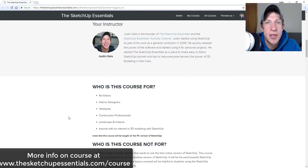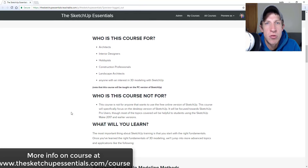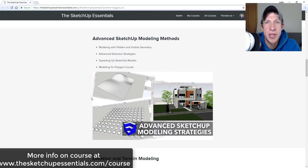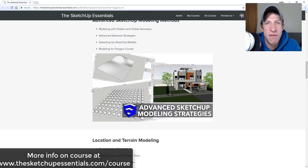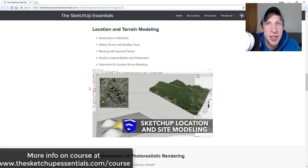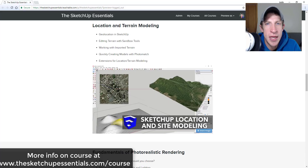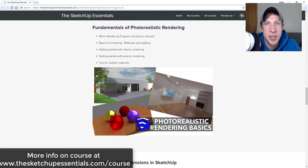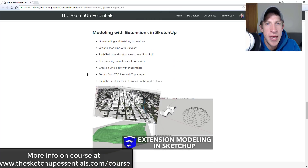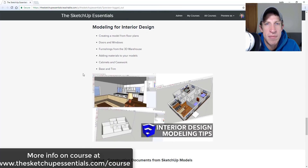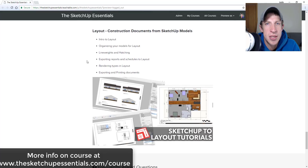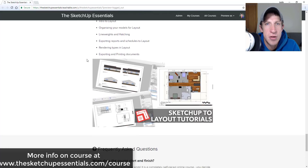Today's video is brought to you by the SketchUp Essentials course, a course I created to give you start-to-finish training in SketchUp. We cover everything from learning basic tools all the way into more advanced workflows like modeling for interior design and exporting drawings to Layout. If you're interested, check it out at sketchupessentials.com/course.